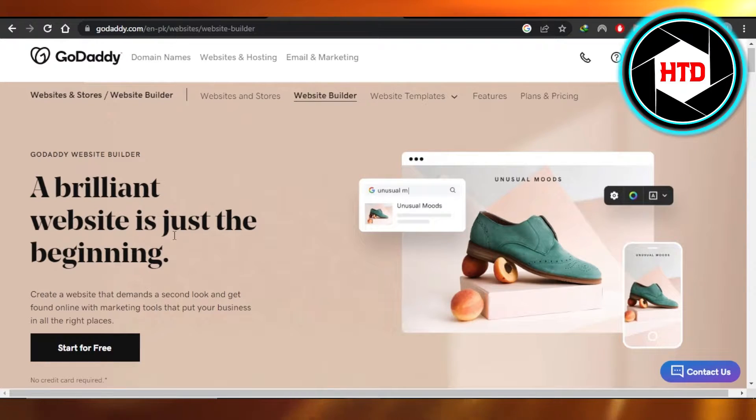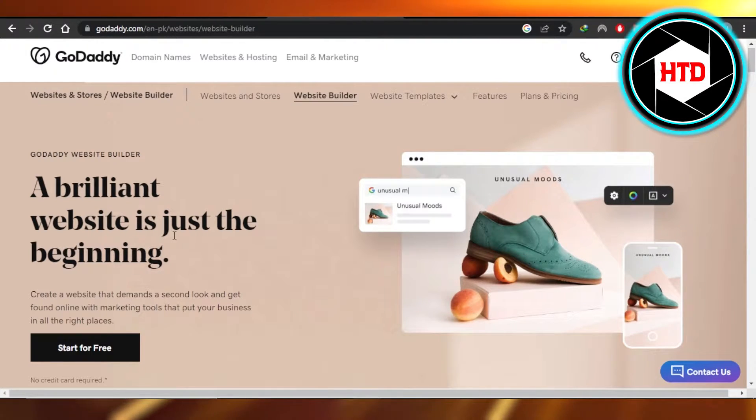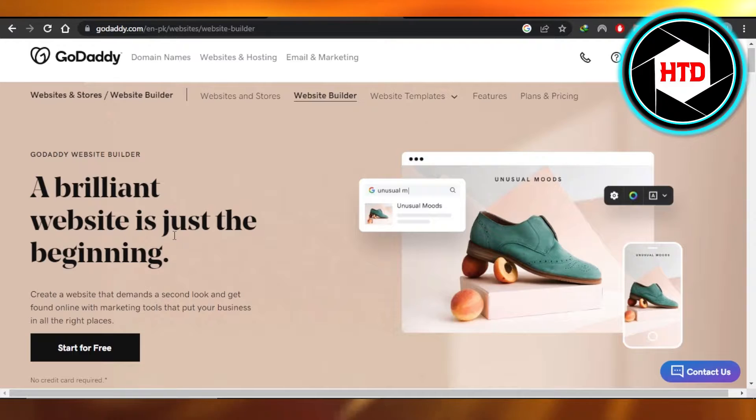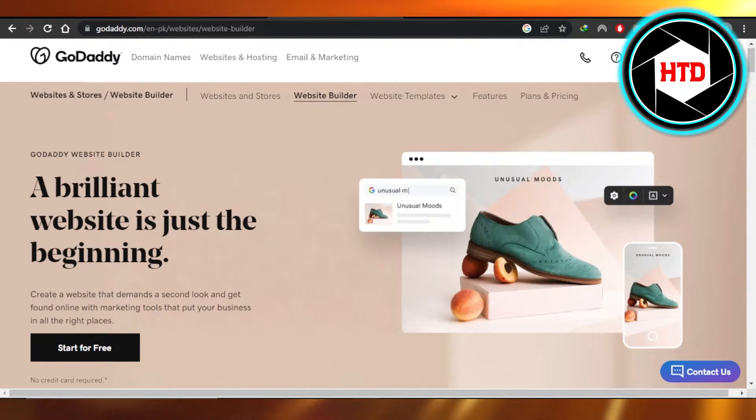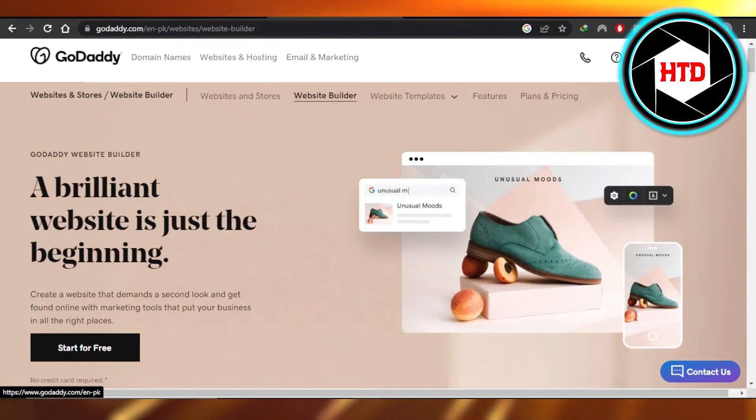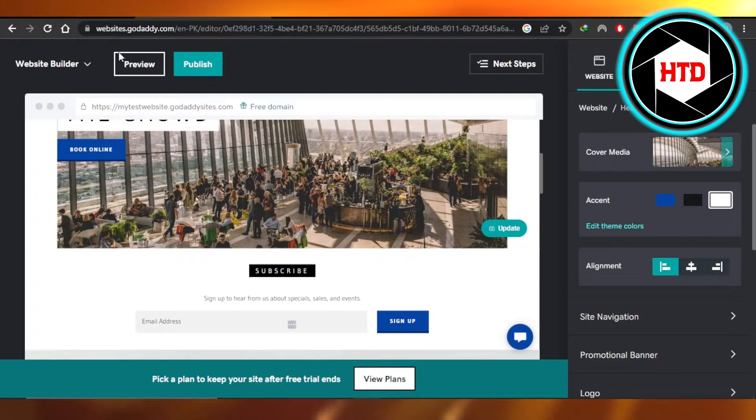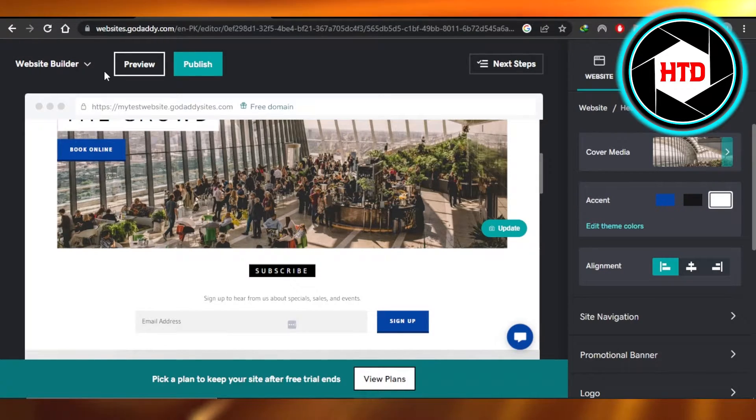It is an amazing website builder that allows you to create your online store and a blog or portfolio website, whatever you're looking for. Once you get to the website builder for GoDaddy, you're going to open up your website that you're editing.